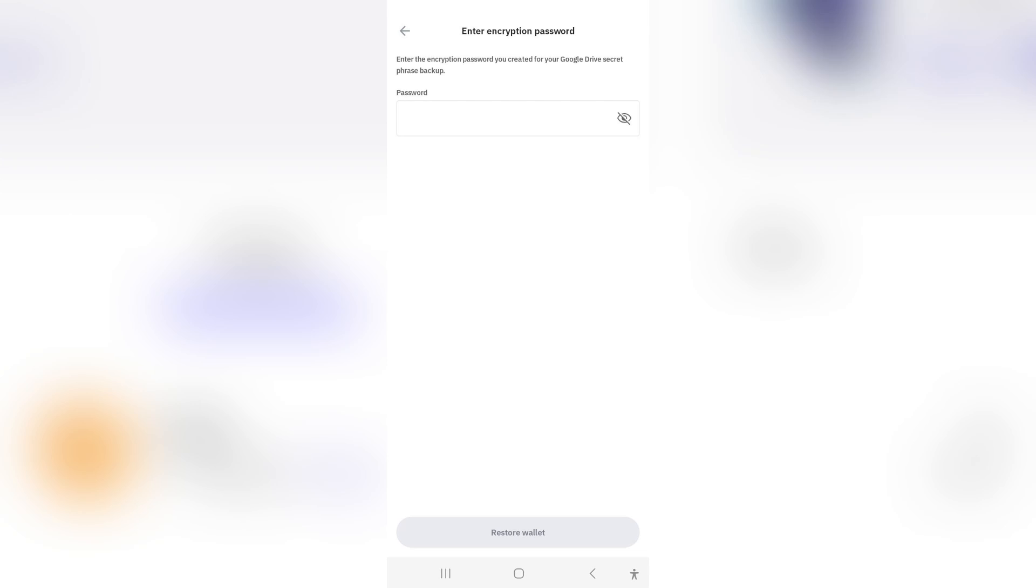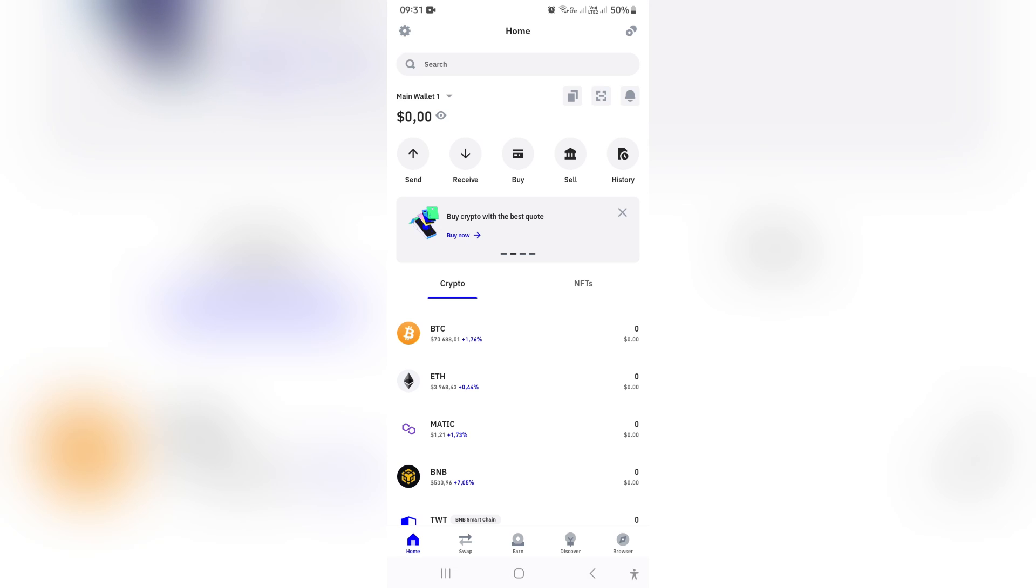And this, again, we're going to presume that this is our new device, our new phone. And now we have successfully restored our Trust Wallet. If this was a helpful guide, drop us a like. We will see you next time. Cheers.